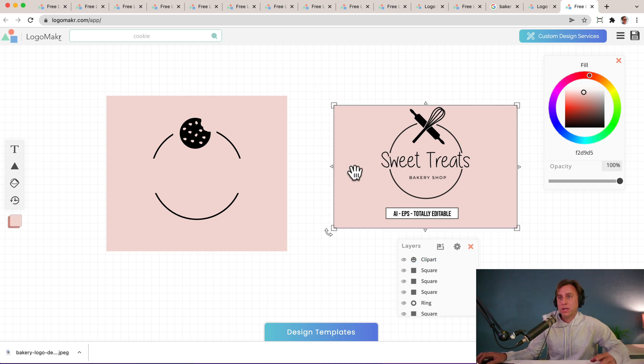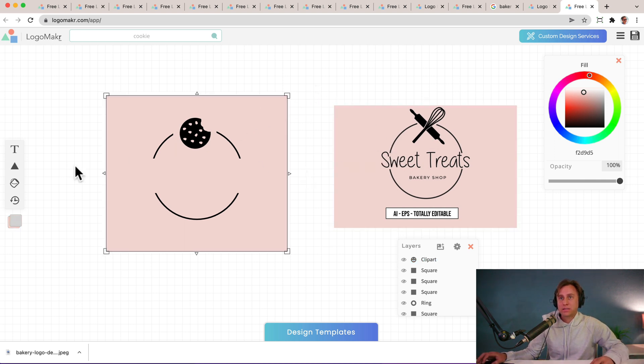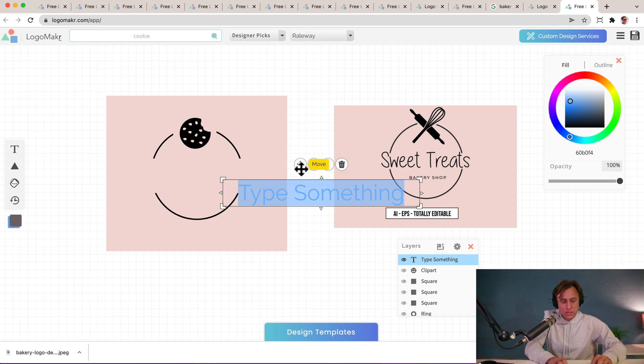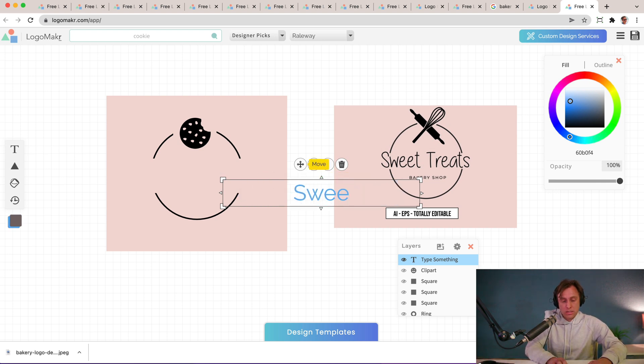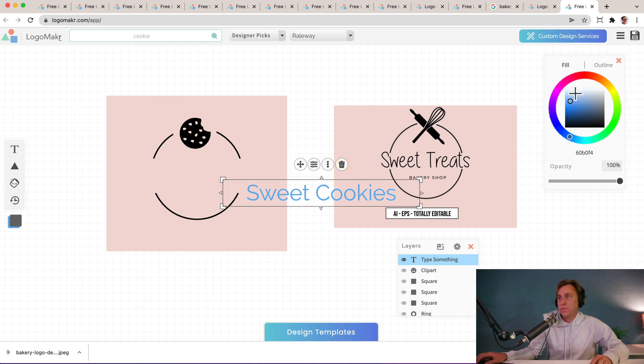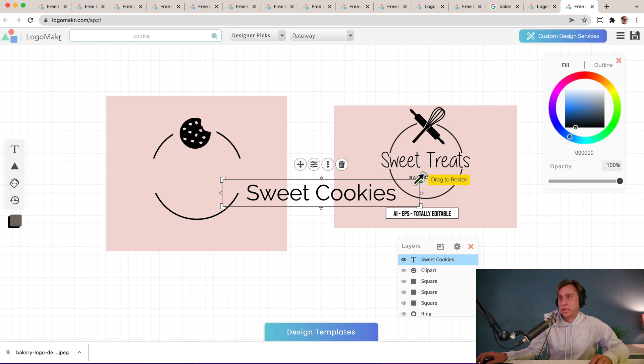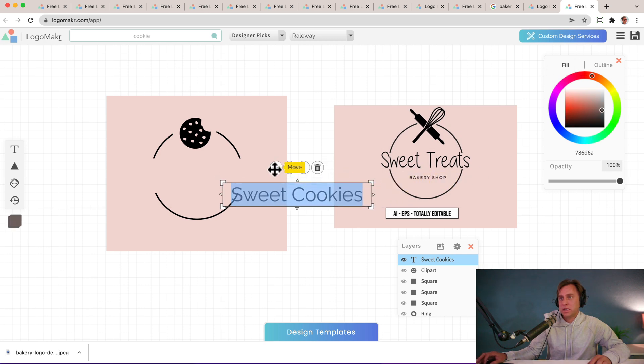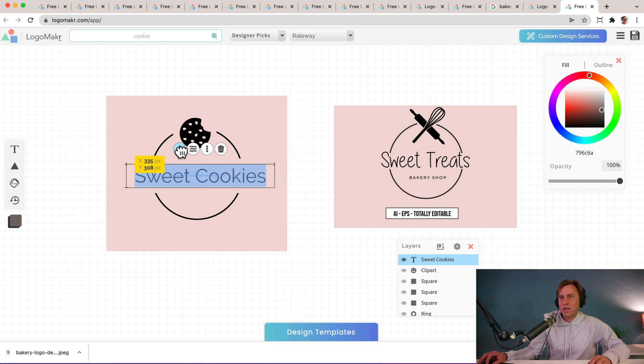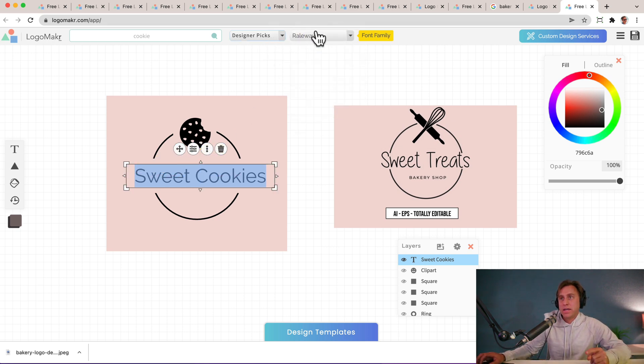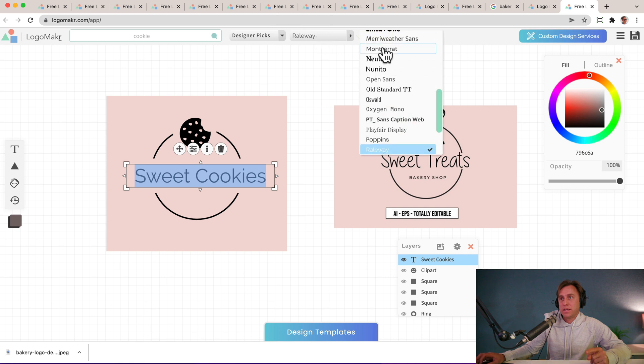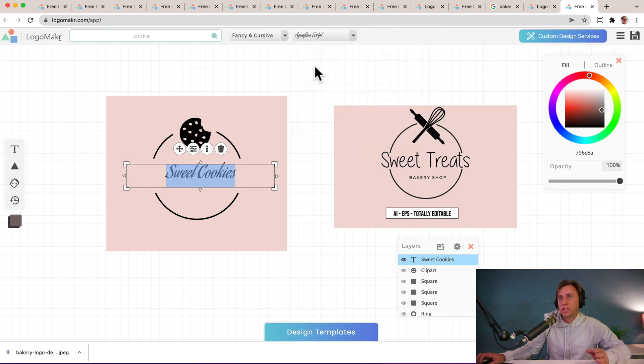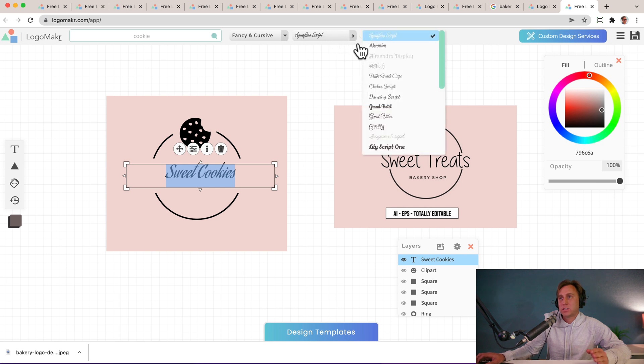Now I want the text. So I'm going to go to the T here and I'm going to put sweet cookies or cookies, sweet cookies. I'm going to make that dark by going over to the color thing, resize it by clicking the edges, but I don't want that font. I want a different font. They have different categories and then all the fonts within the category.